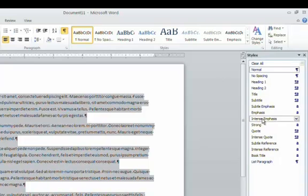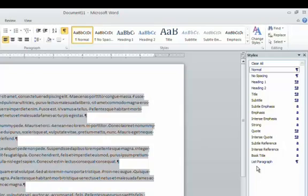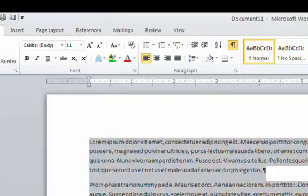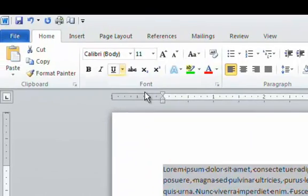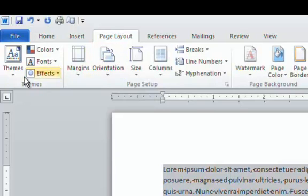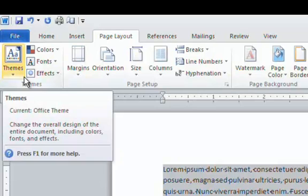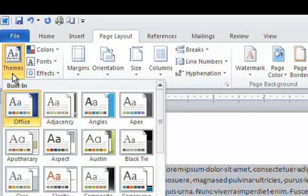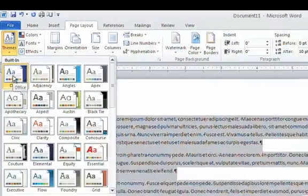Alright, these styles are determined by the theme for this document. Now what is the theme for this document? To find out, go to the top of the page and select the page layout tab. And in the ribbon for that tab on the left side is a theme tool. Click on the down arrow and you can see that the Office theme is selected here.